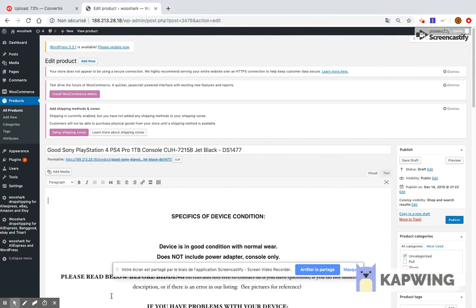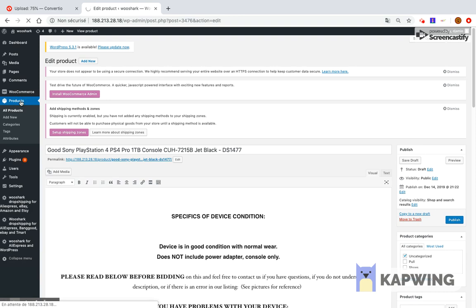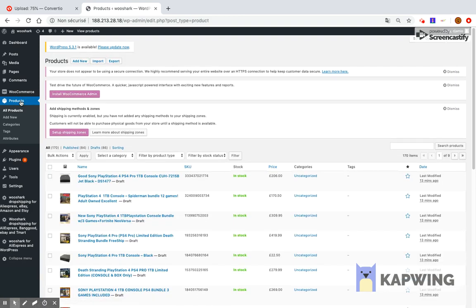Hello and welcome to this video tutorial. In this video I will show you how you can synchronize eBay products using Wooshark dropshipping for eBay and WooCommerce. Wooshark offers the possibility to synchronize product price and stock.